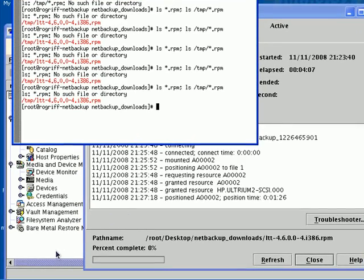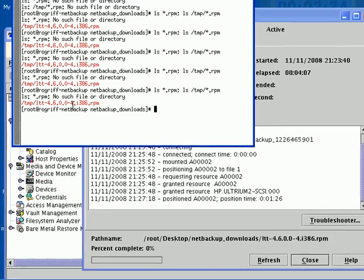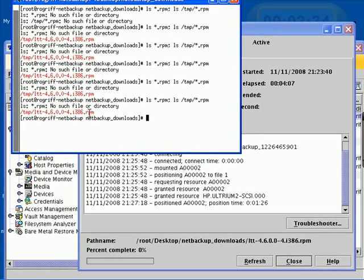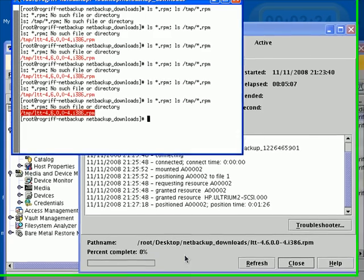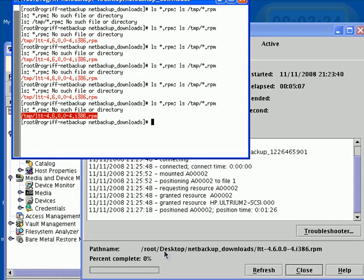And that's it for this video. We're out of time, but I believe you've gotten the idea of how this is supposed to work. We've installed, configured, backed up, and restored a file to a different location and pretty soon to its original location. And that's it for the introduction to NetBackup.